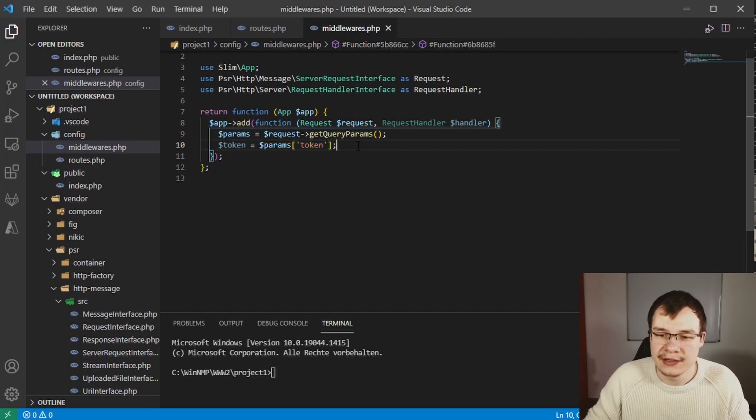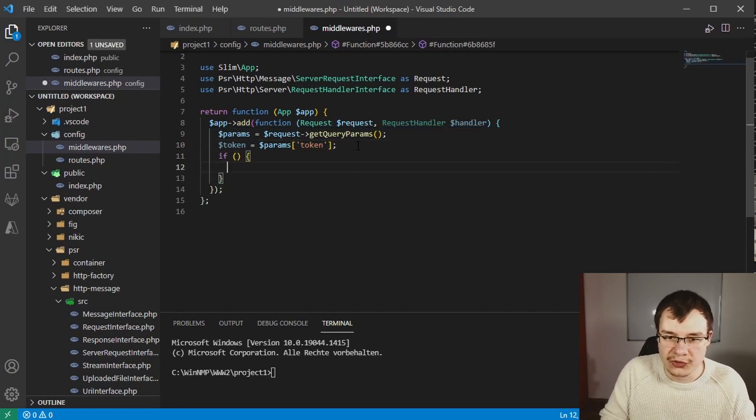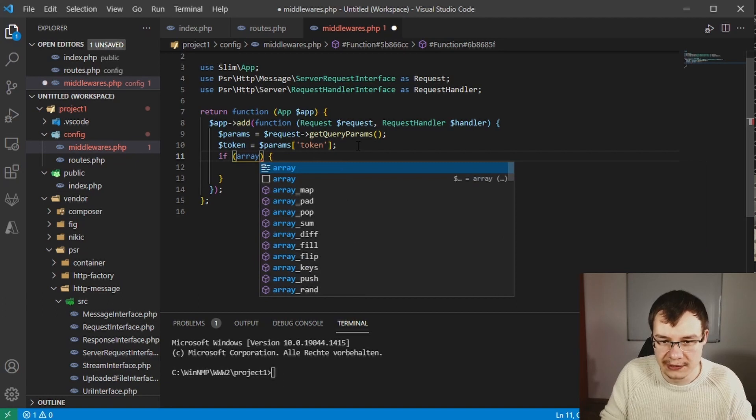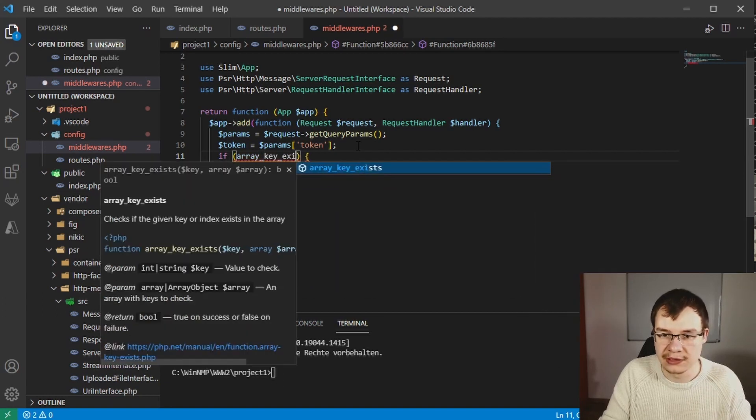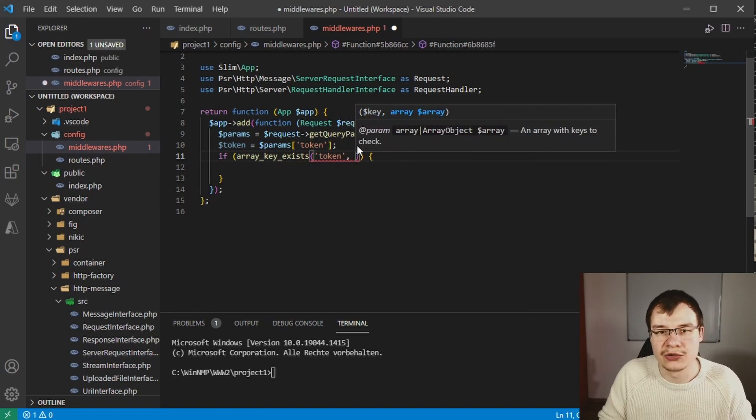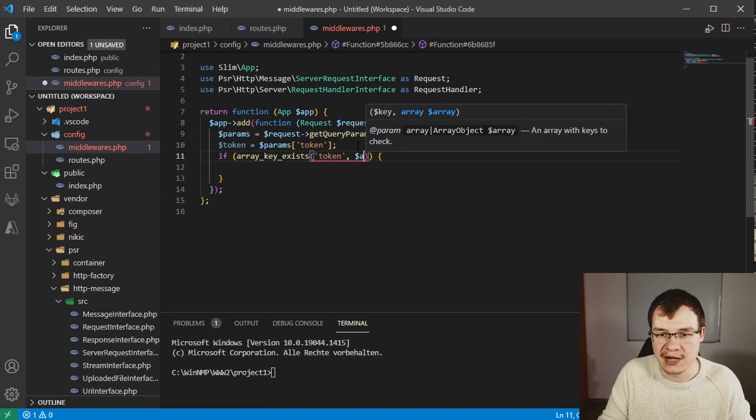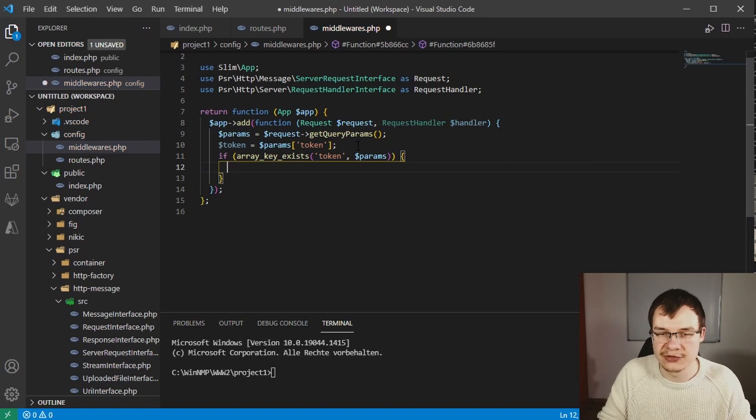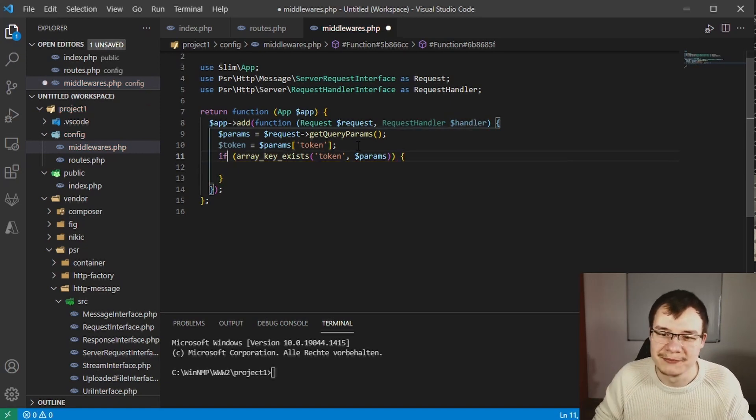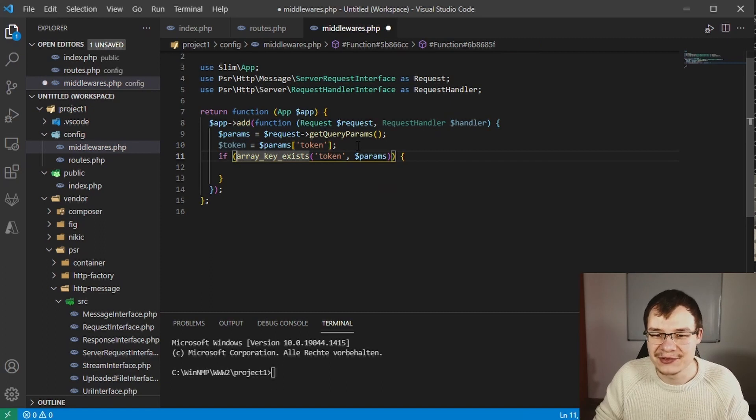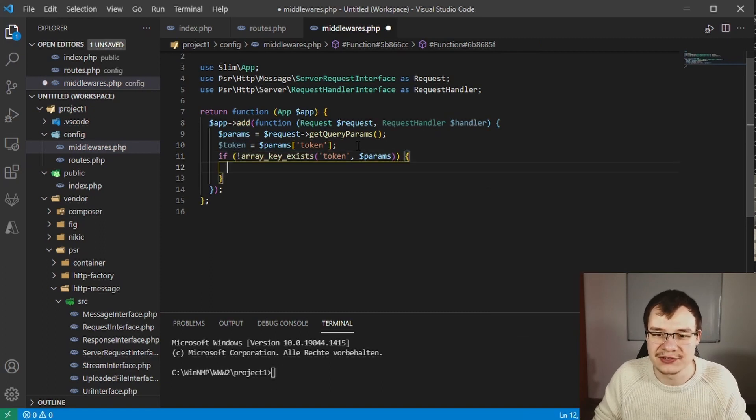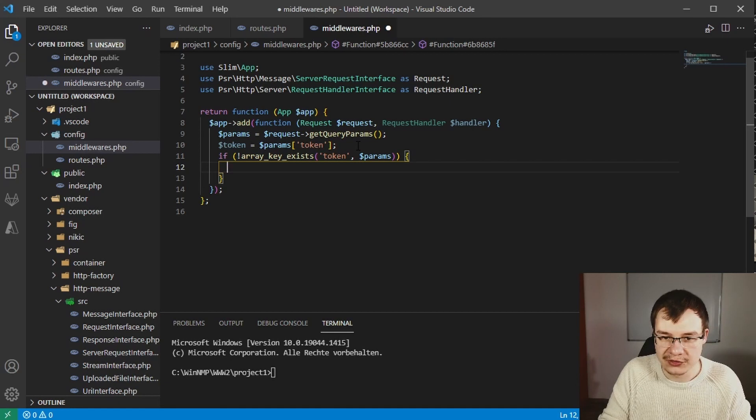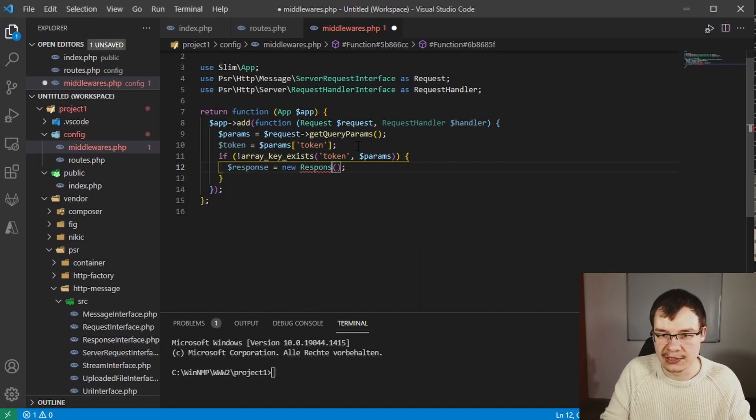If this token doesn't exist in our params array, we will create a new response and import that Slim PSR7 response class, and we will return this response instead of letting the chain continue.